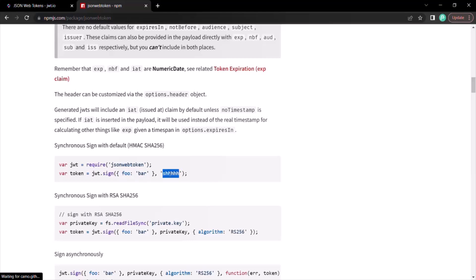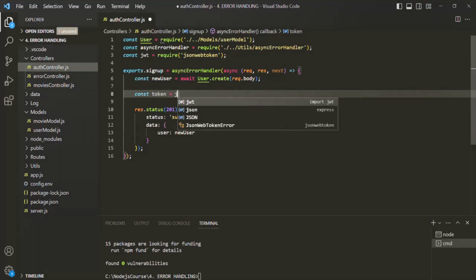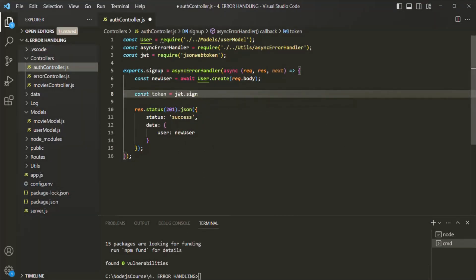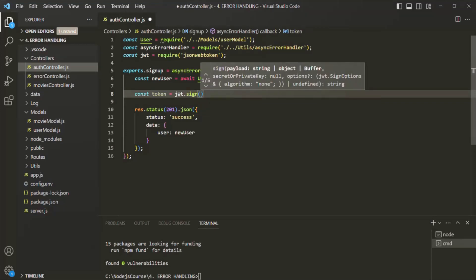To this sign function, we need to pass two important parameters. The first parameter will be the payload, and the second parameter will be the secret string. We talked about the secret string in our last lecture — the signature of a JSON Web Token consists of the header, payload, and the secret string. The header we don't need to specify; it will be automatically created and added by this sign function. So I'll use jwt.sign and pass an object as the payload.